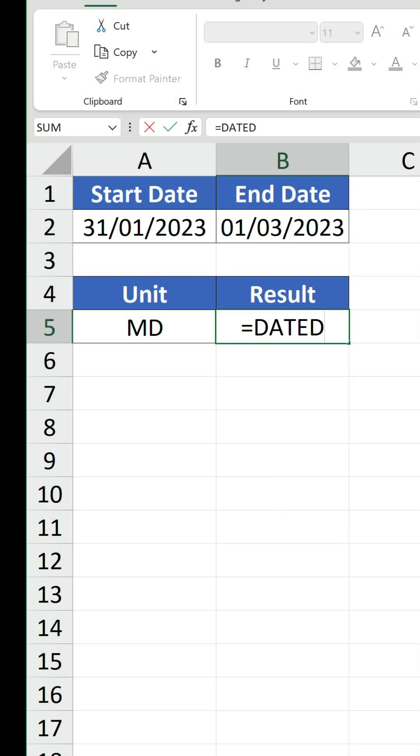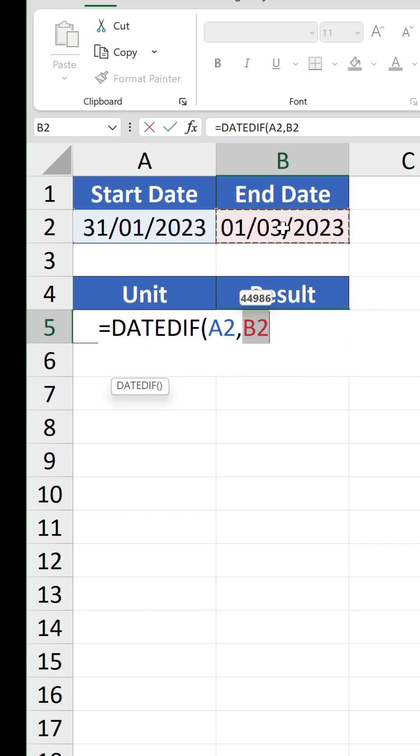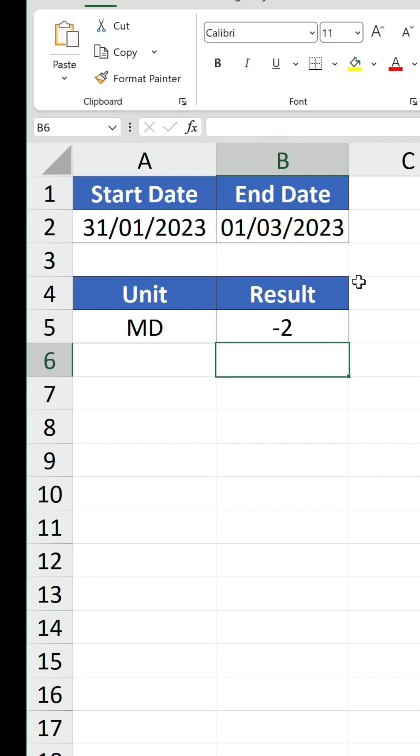I'll give you one example. We have a start date of 31st January 2023 and an end date of 1st March of the same year. If we use the MD unit on these dates, we get a result of minus 2 instead of 1, as you might expect it to be.